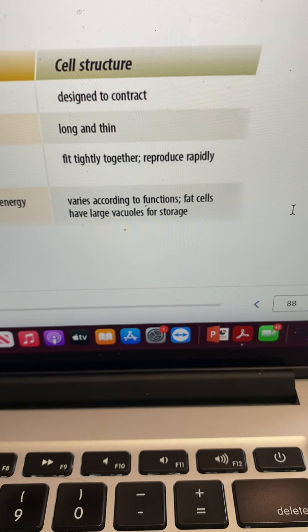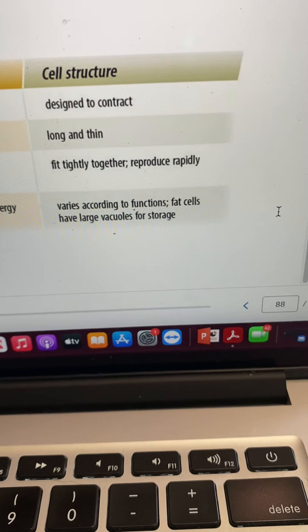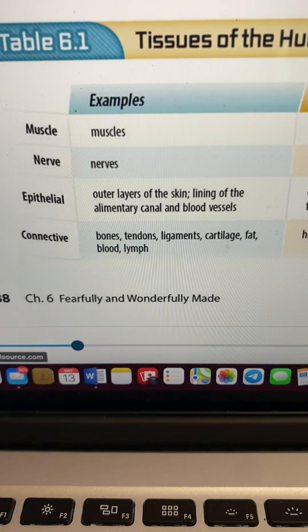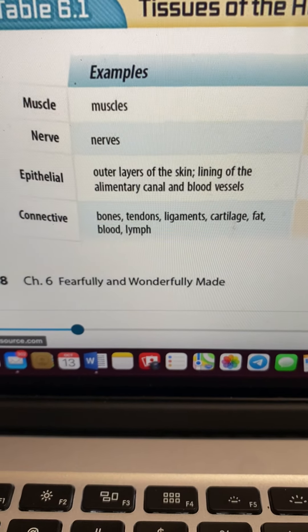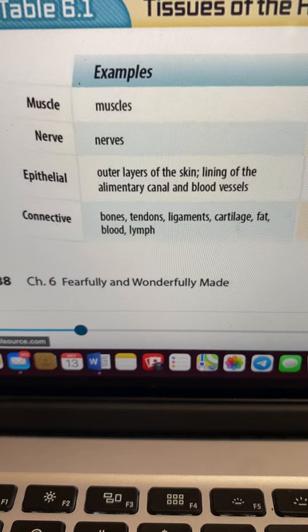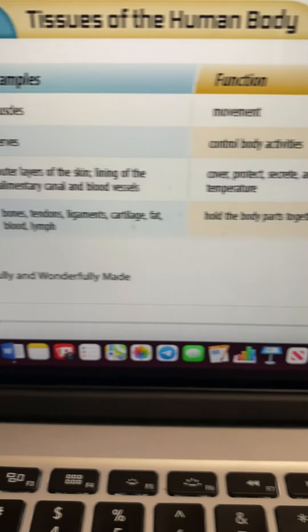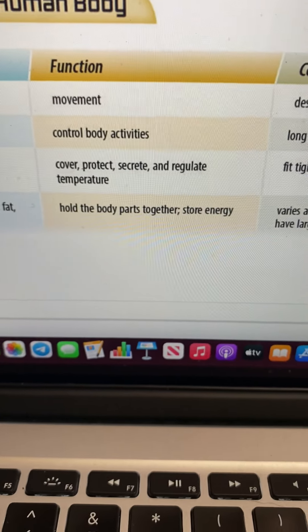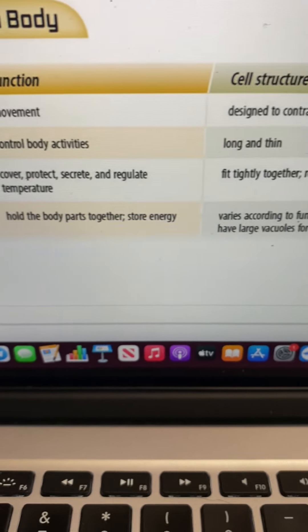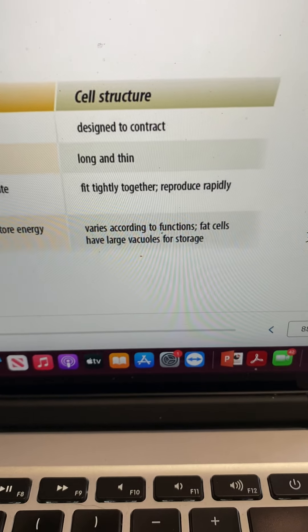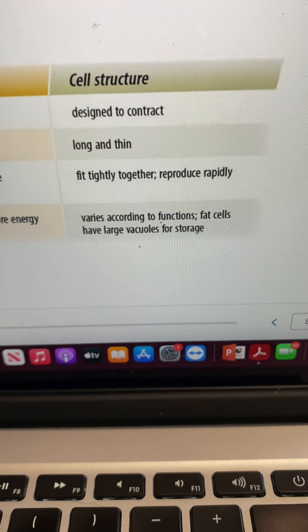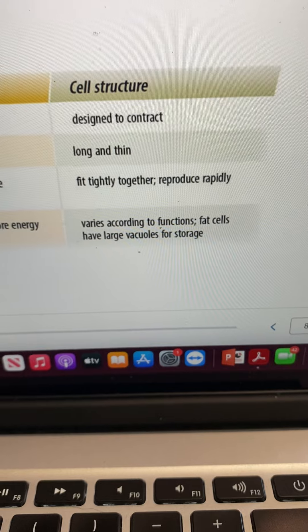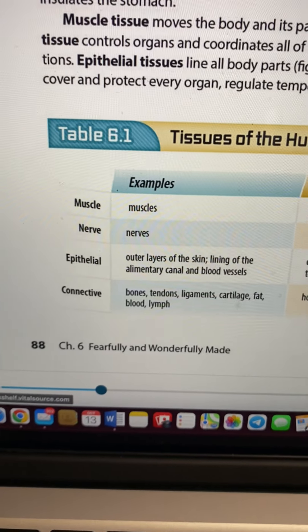Epithelial cells fit tightly together and reproduce rapidly — you know how skin reproduces rapidly. Connective tissue includes bones, tendons, ligaments, cartilage, fat, blood, and lymph. It holds the body parts together and stores energy. Its structure varies according to function; for example, fat cells have large vacuoles for fat storage.